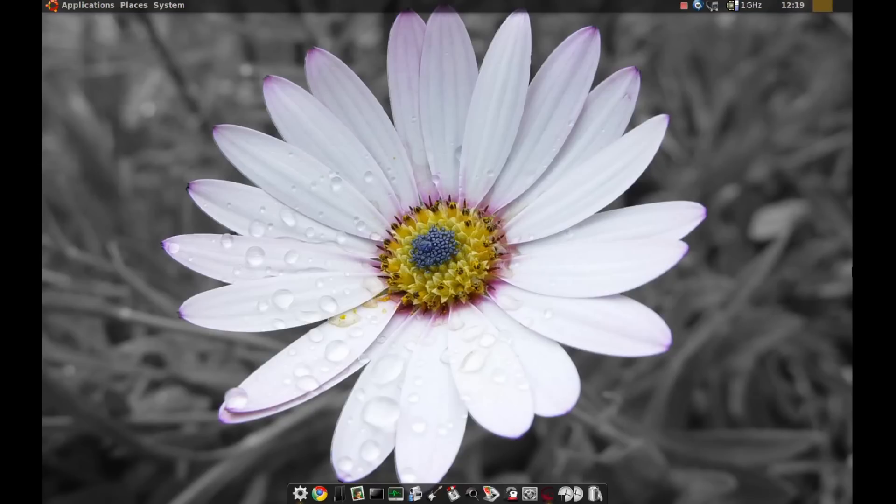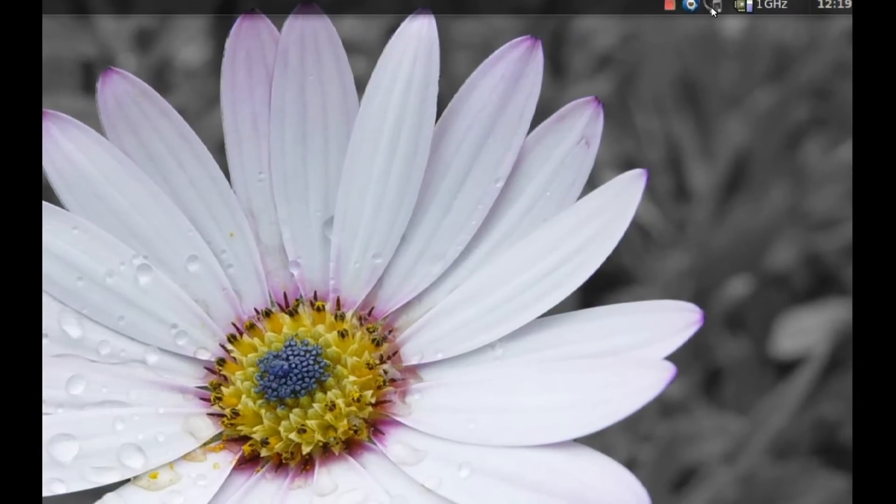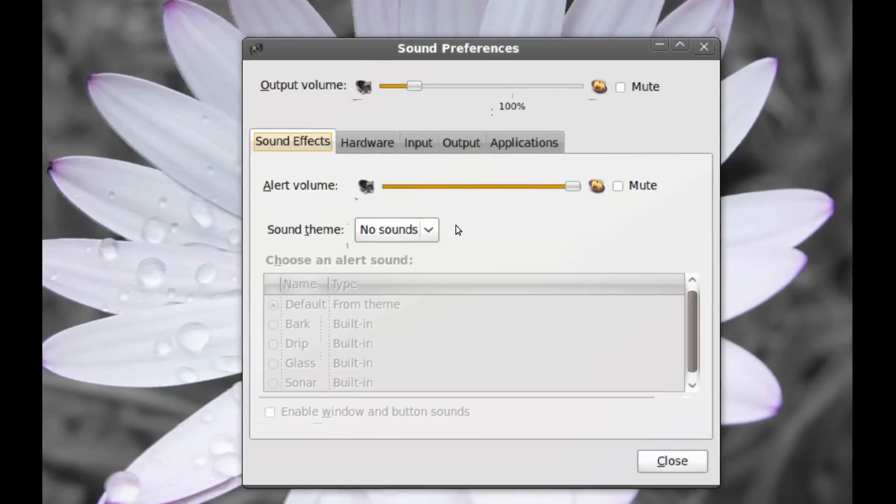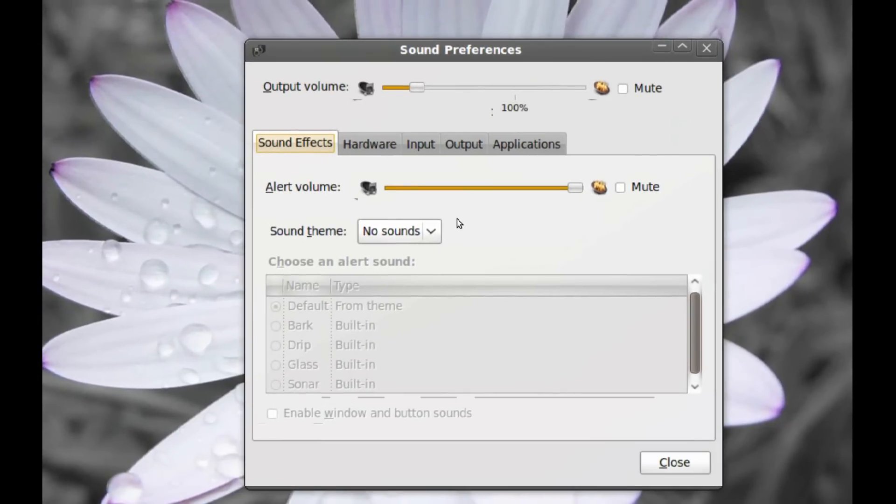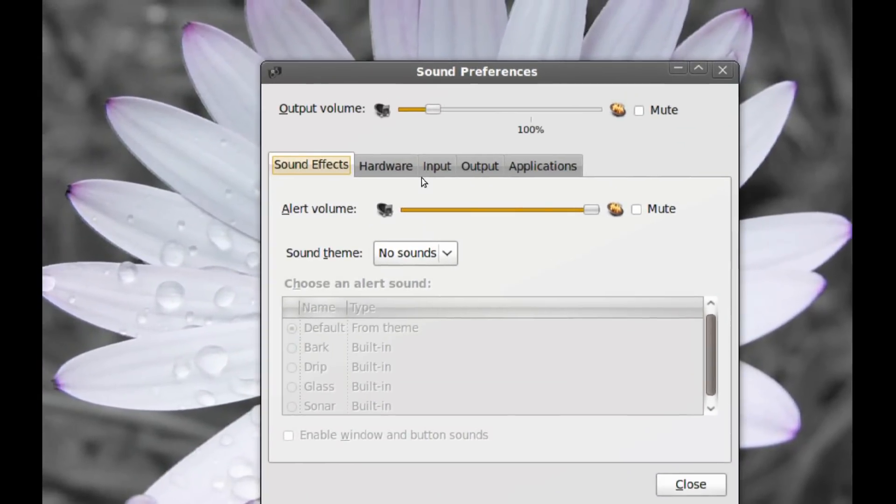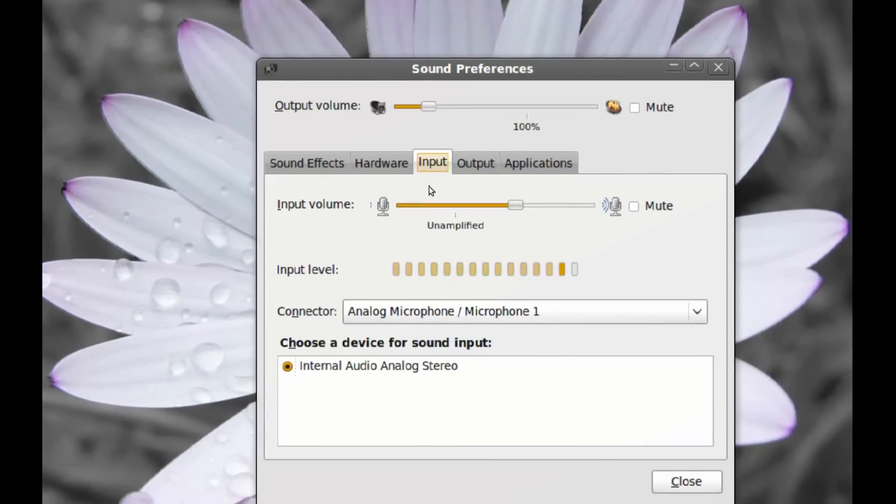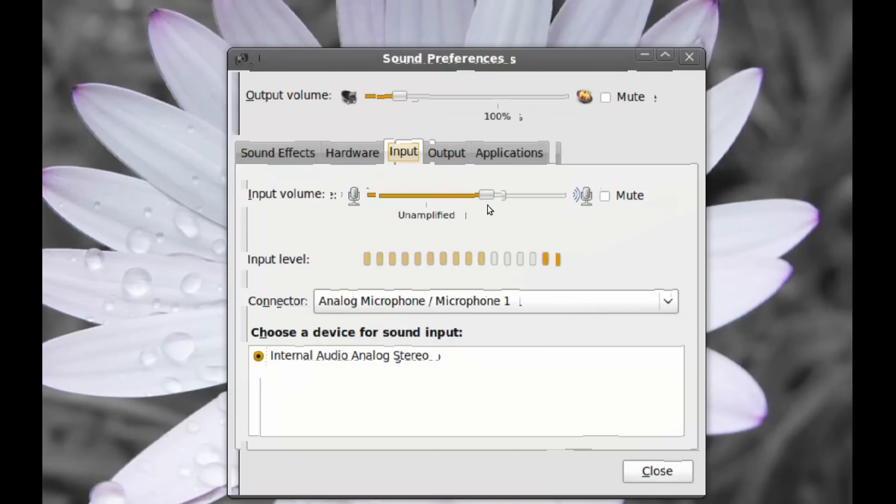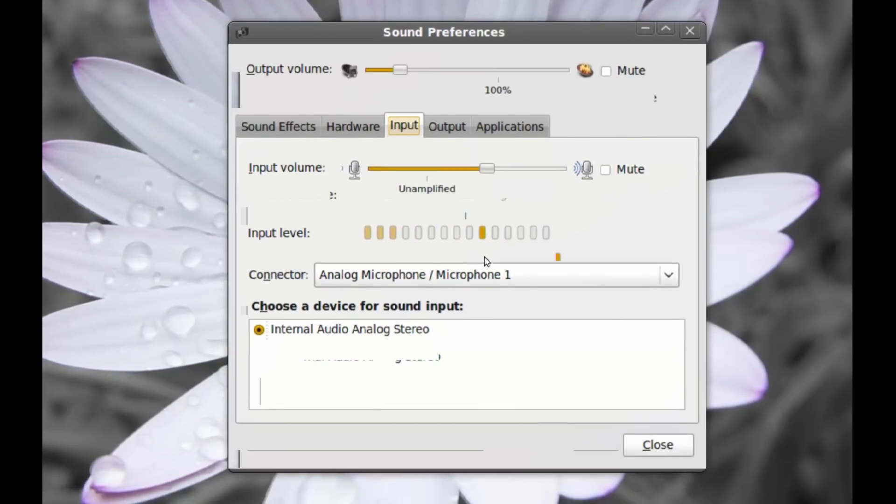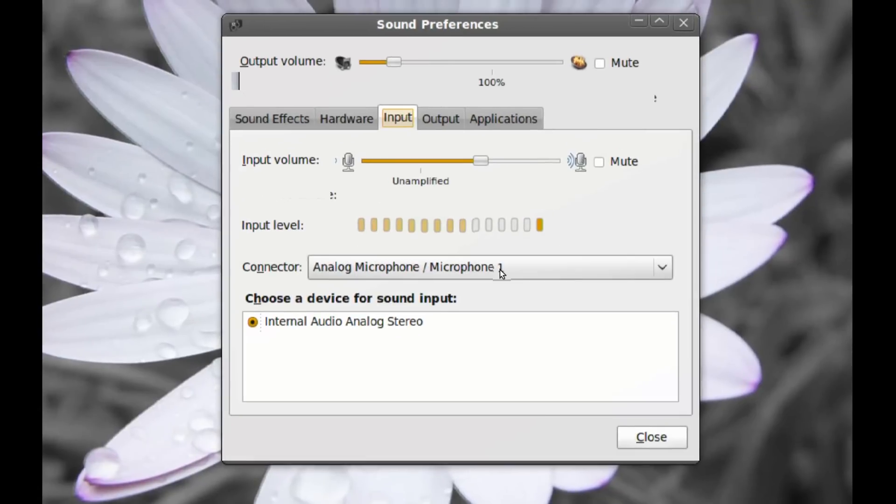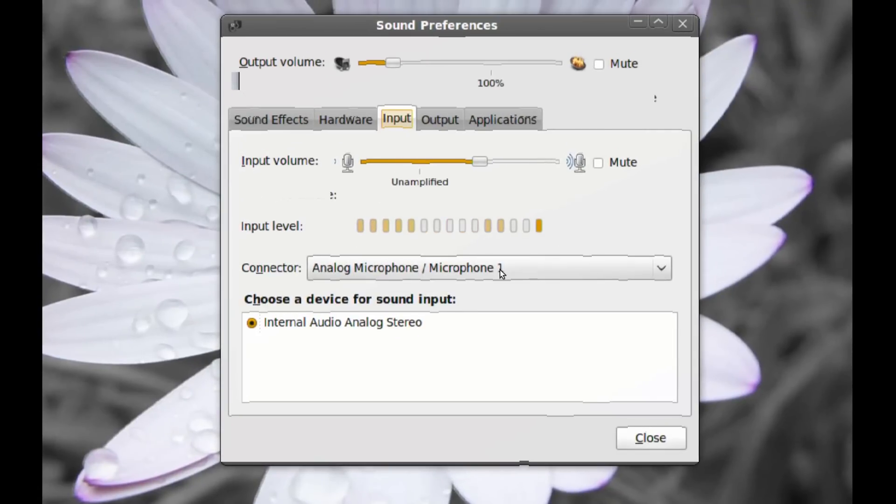If you're having this problem, you probably already went to your sound preferences. As you can see here, if you go to the input tab, all you have is a slider for the microphone volume and a couple options here, but none of them can be used to improve the volume of your microphone.